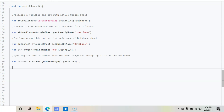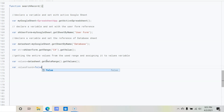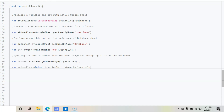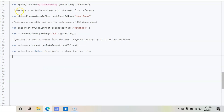We need a variable to store whether the data has been found or not, using a boolean type. So: var valuesFound = false — initializing with false, assuming there is no match. Comment: 'variable to store boolean value'.